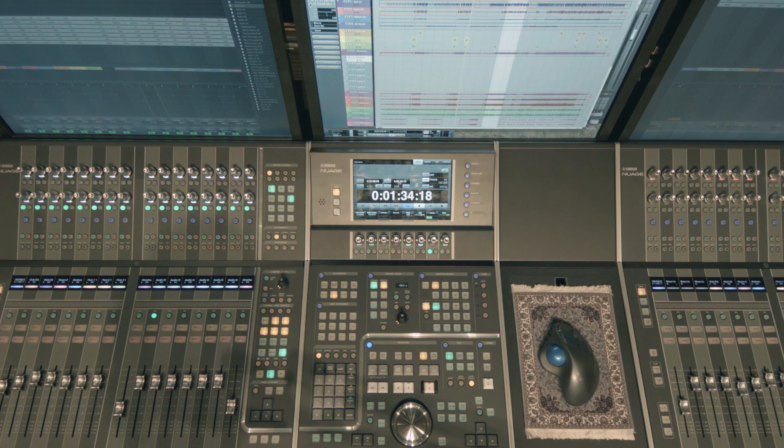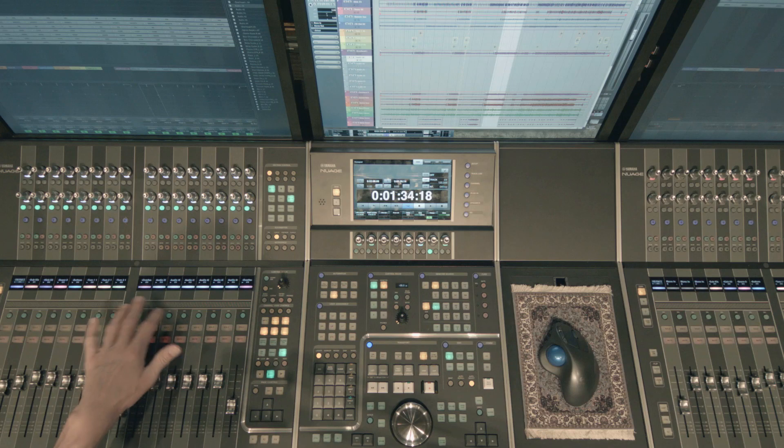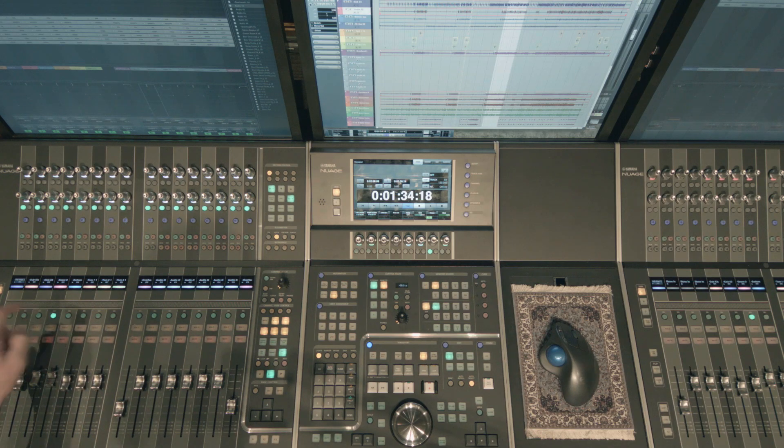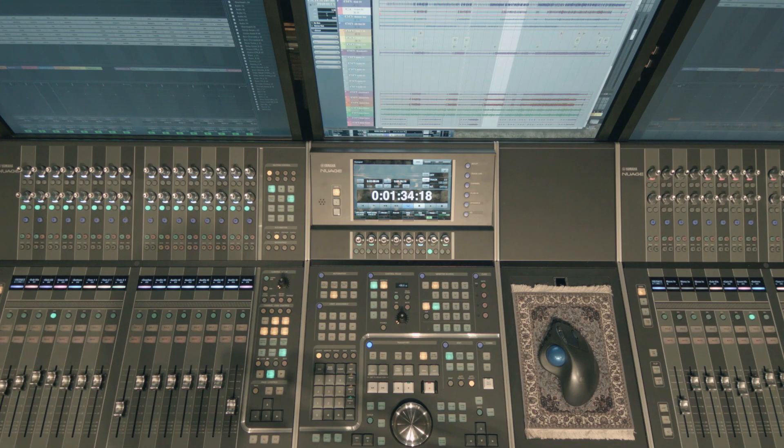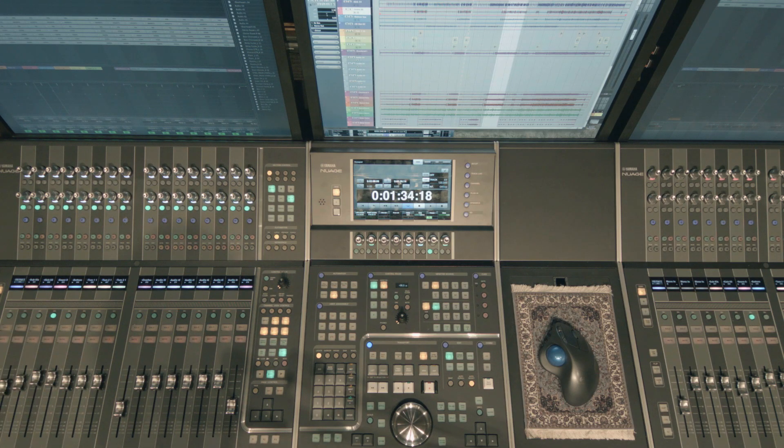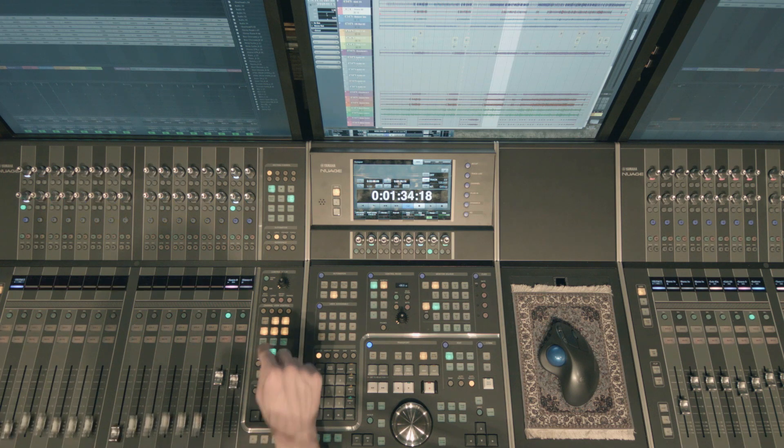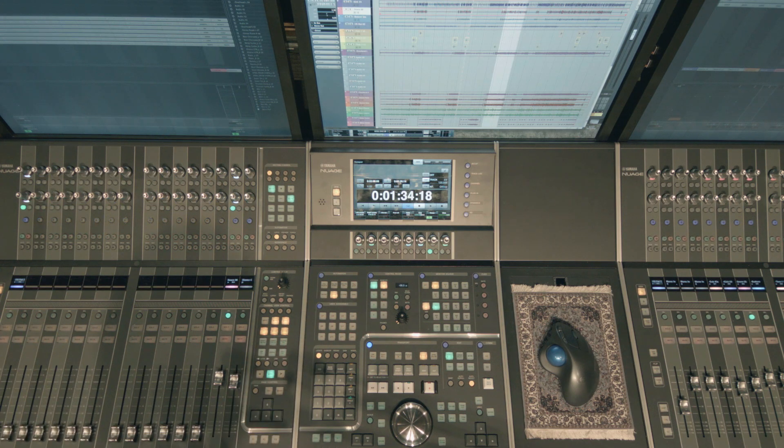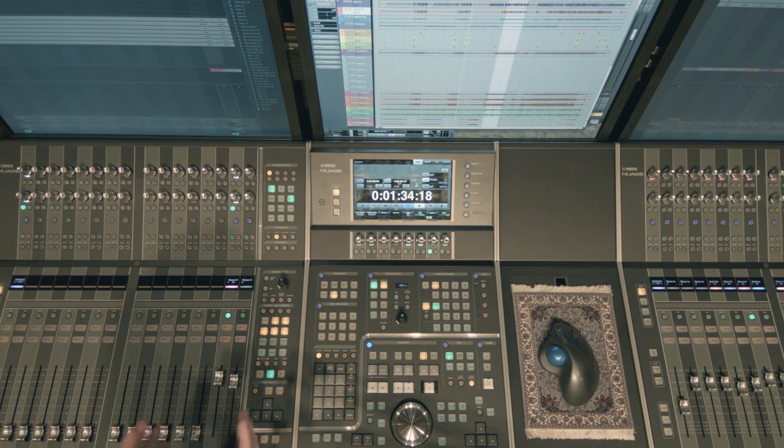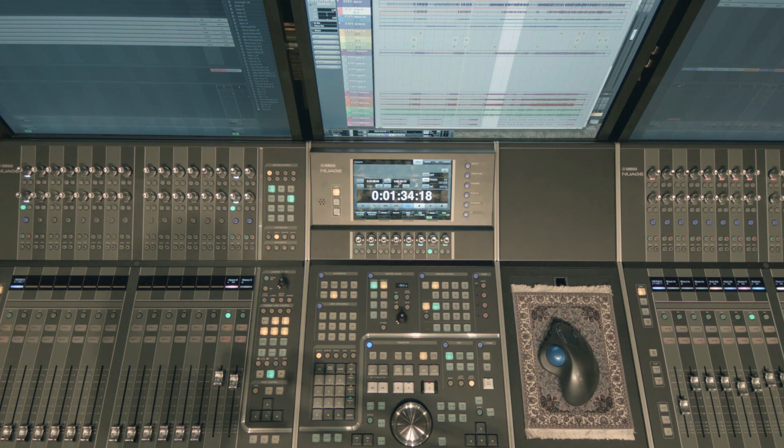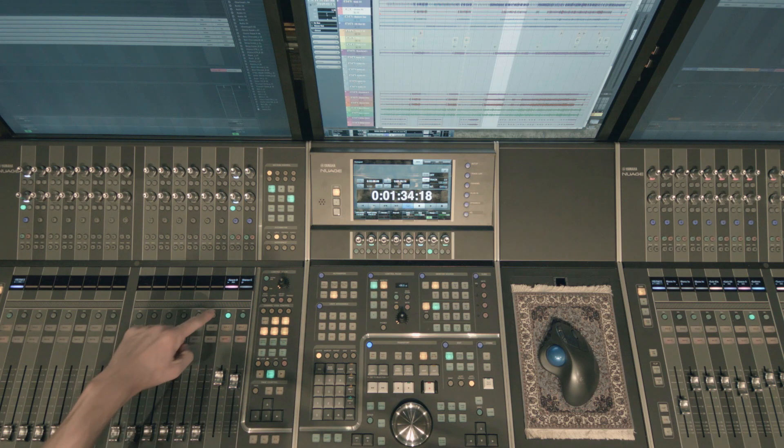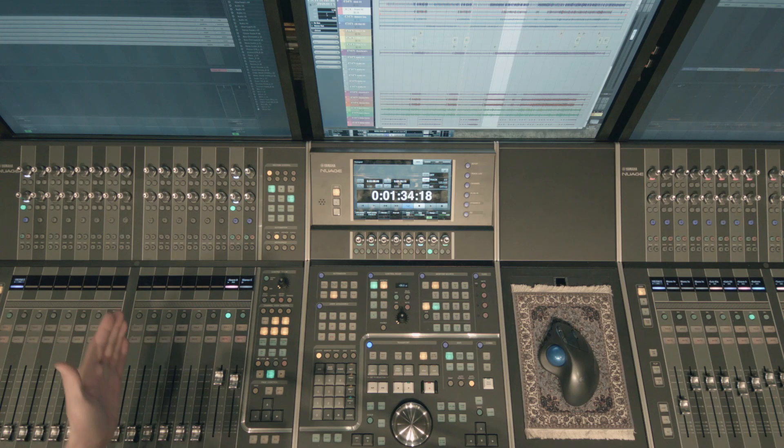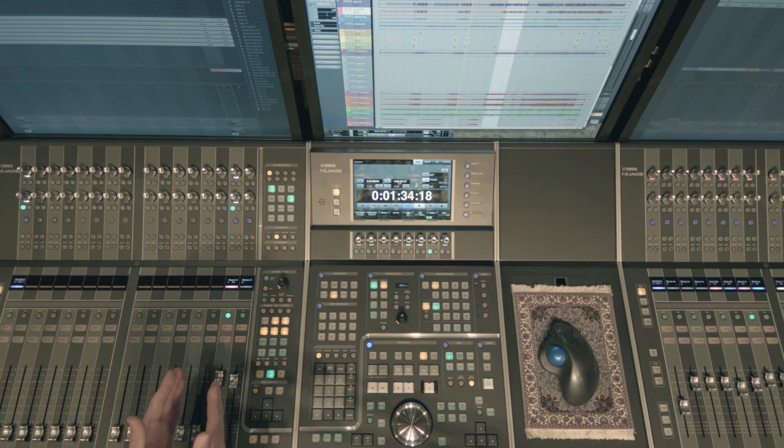And then finally we have expanded channel view and that is explained best. Let's say I have the snare channel highlighted. If I hit expanded channel view it shows me every channel or every track that is associated with that channel.